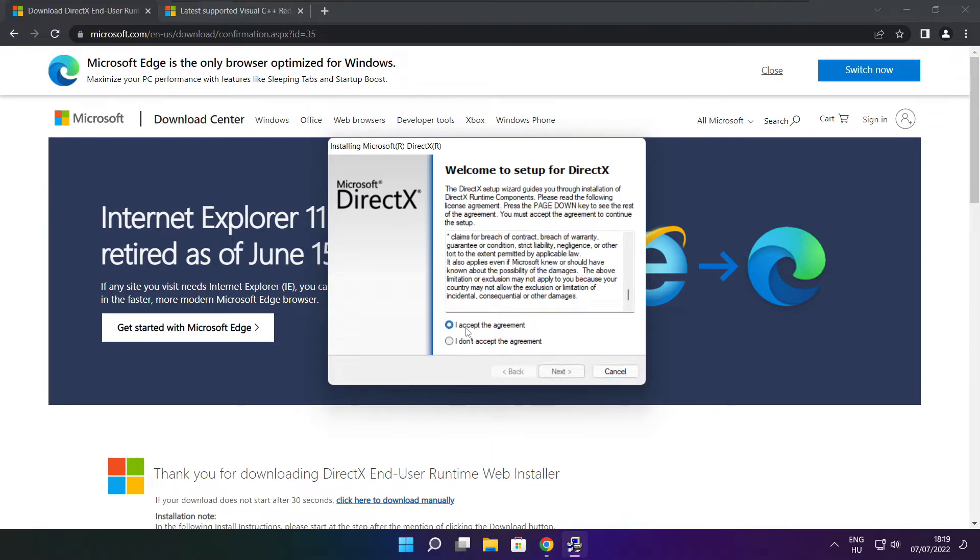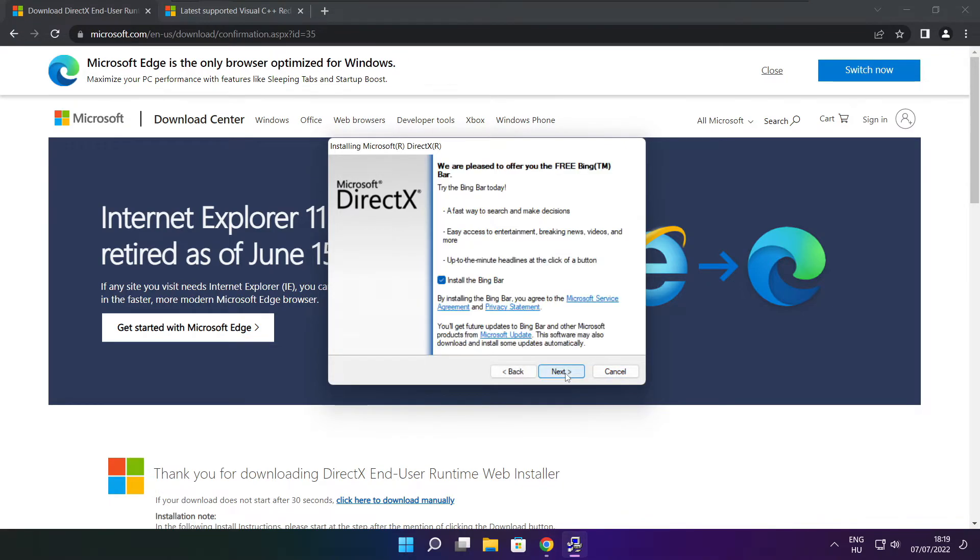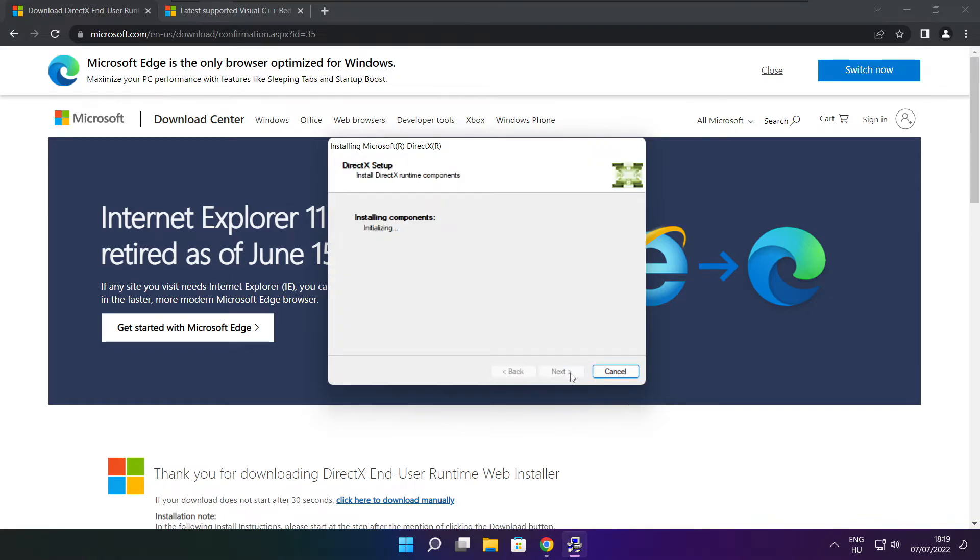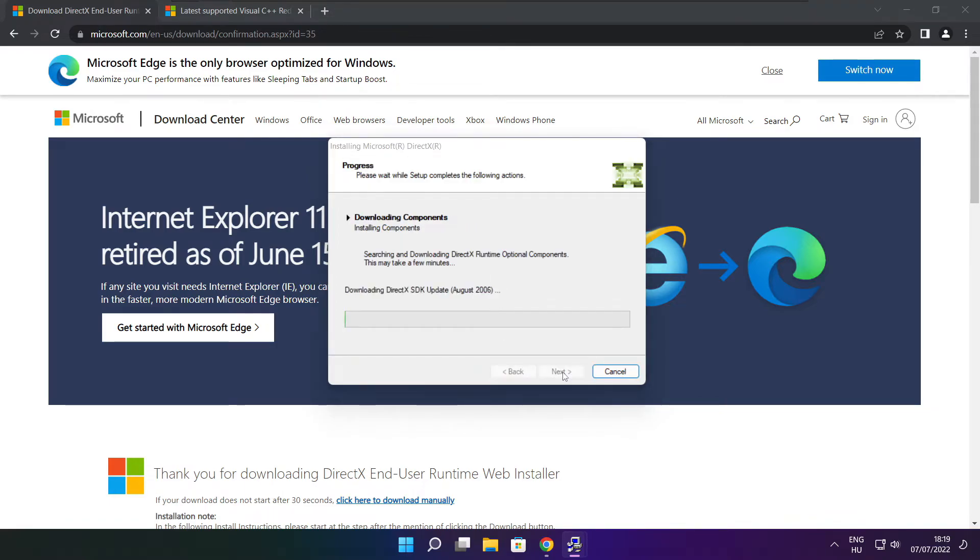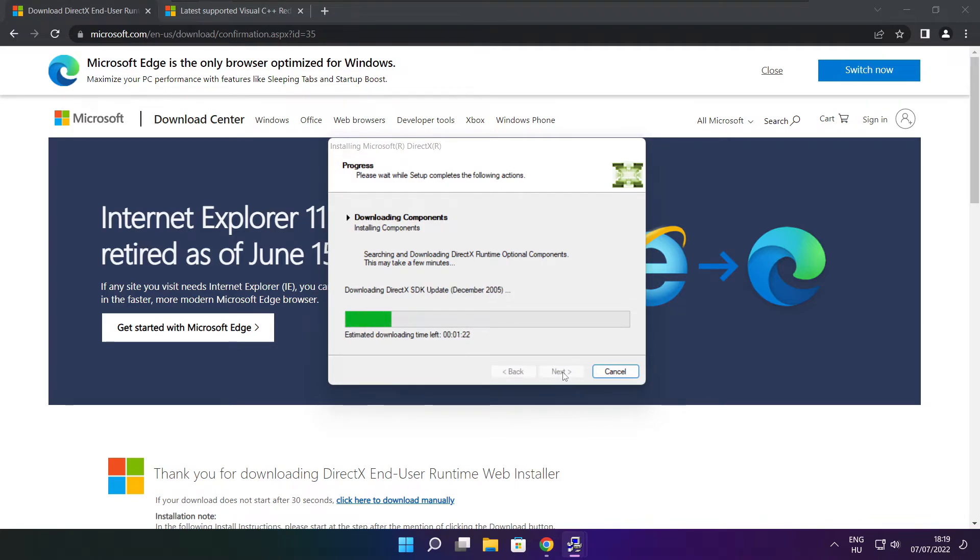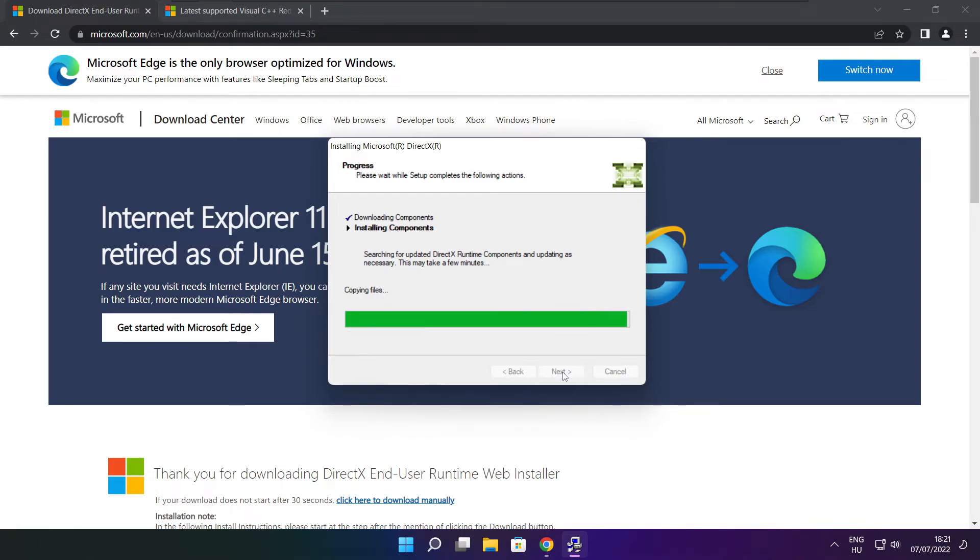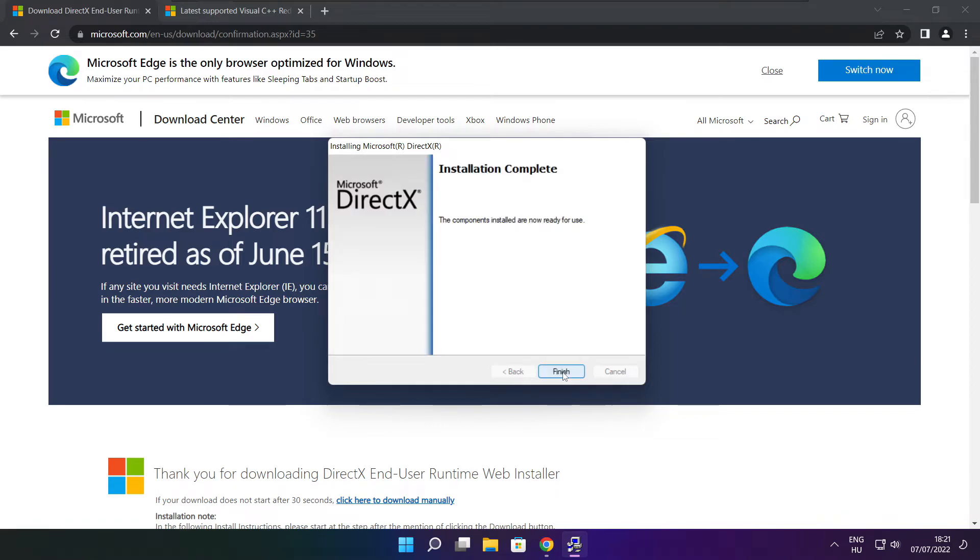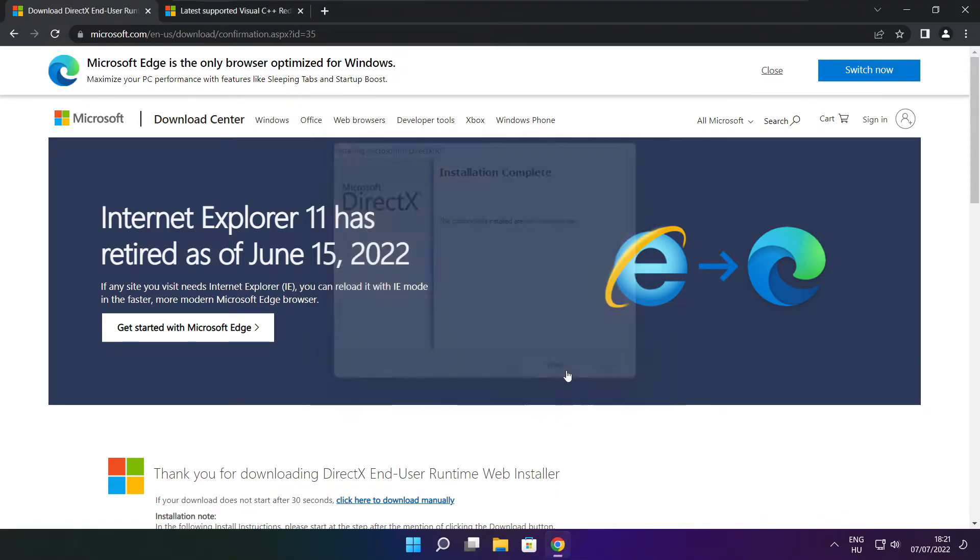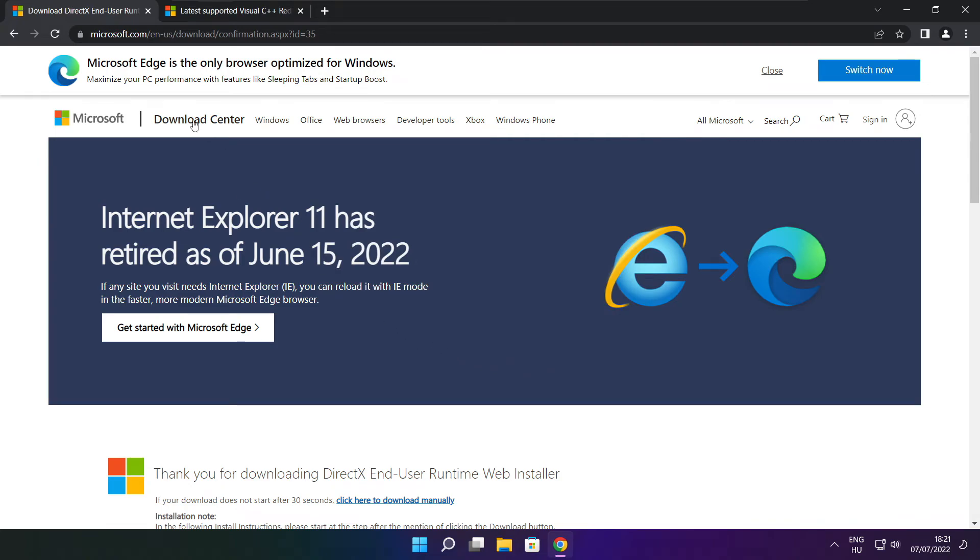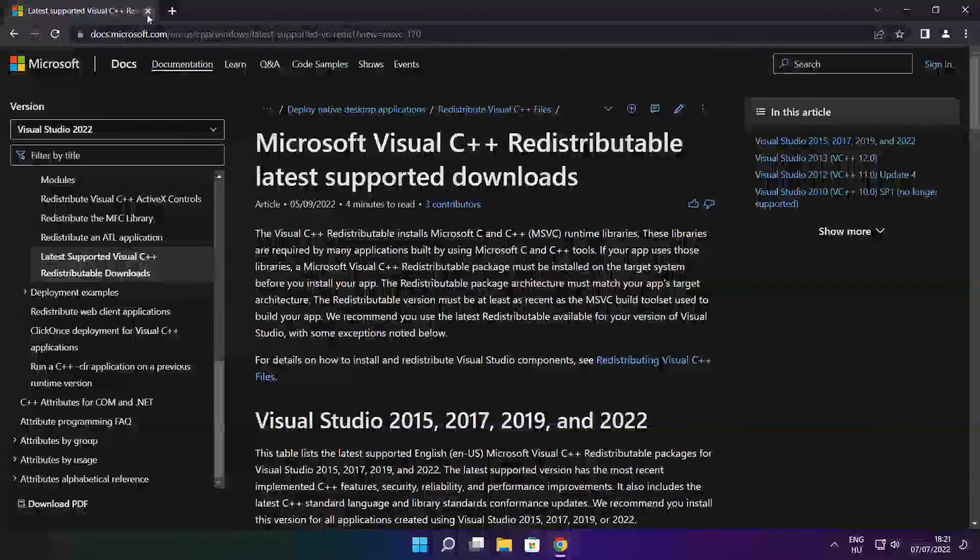Click I accept the agreement and click Next. Uncheck Install the Bing Bar and click Next. Click Next. Installation complete, click Finish. Close DirectX website.